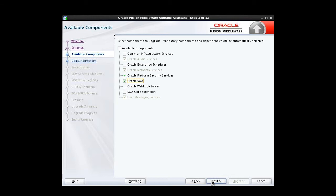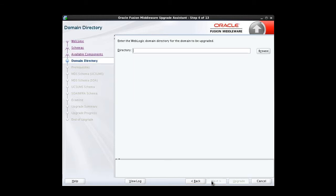We click Next to proceed, and we're brought to the Domain Directory screen. Here, we provide the path to the 11G domain to be upgraded. We'll browse to that location.